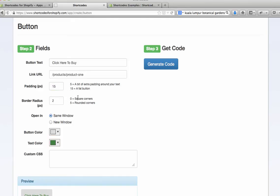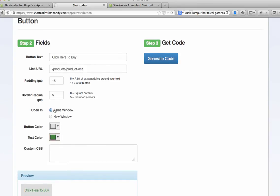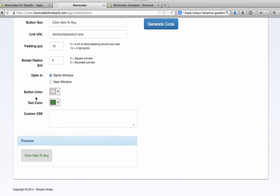Now border radius is whether or not you want square corners or round corners. Let's say in this case we want rounded corners so I'll type 5. You can choose whether you want it to open in the same window or in a new window.